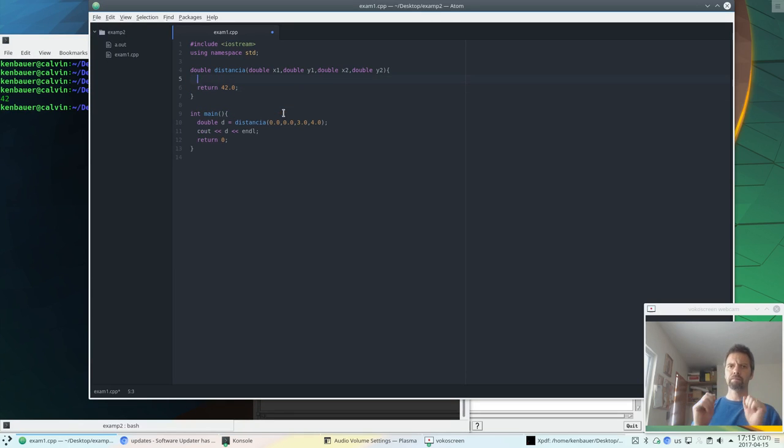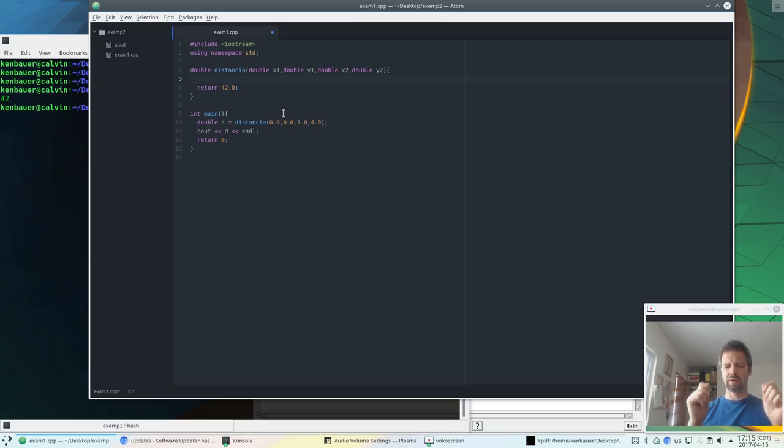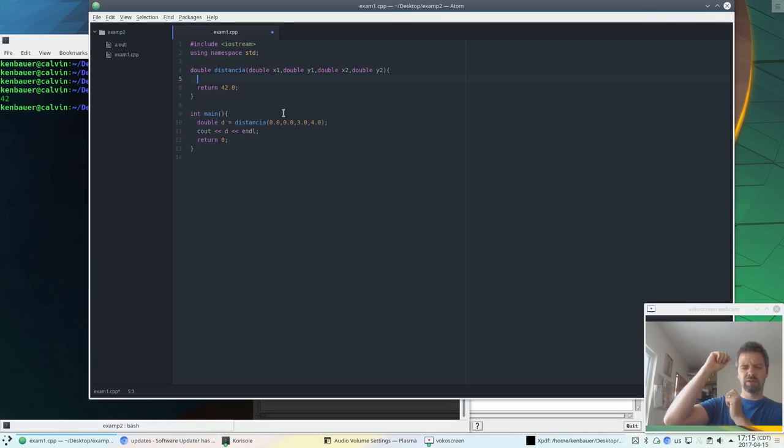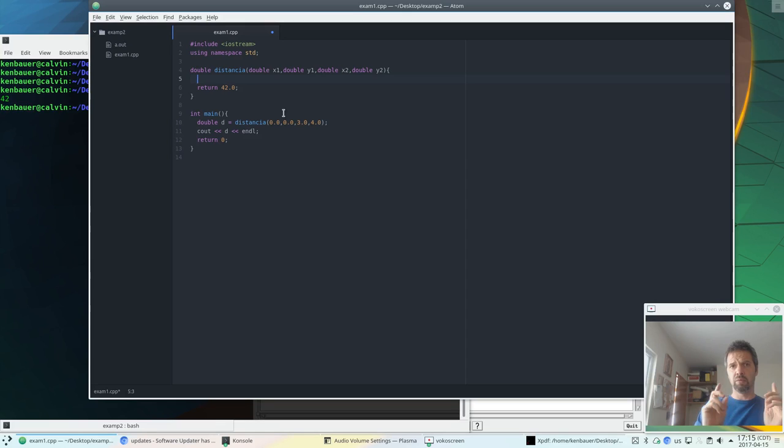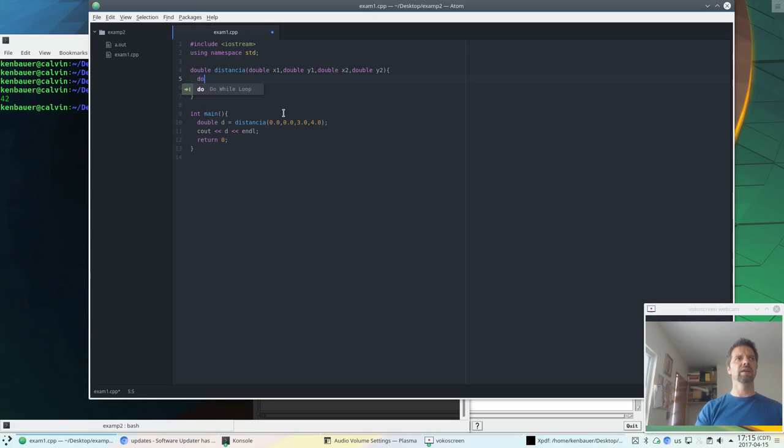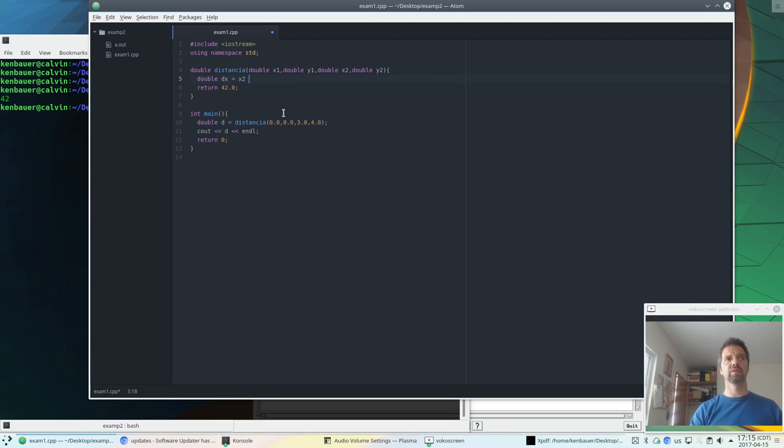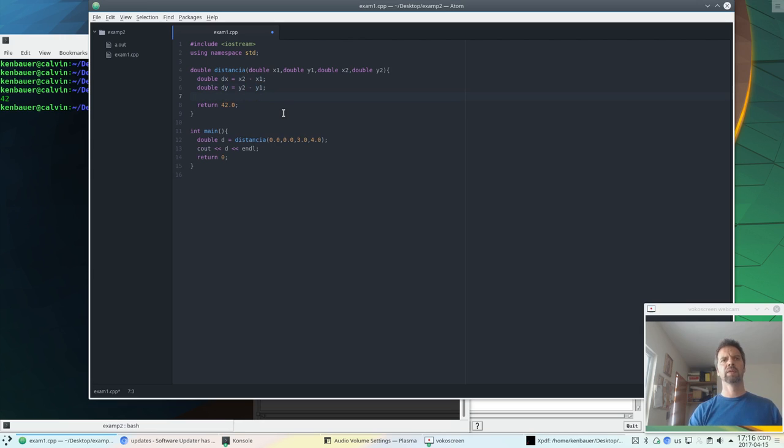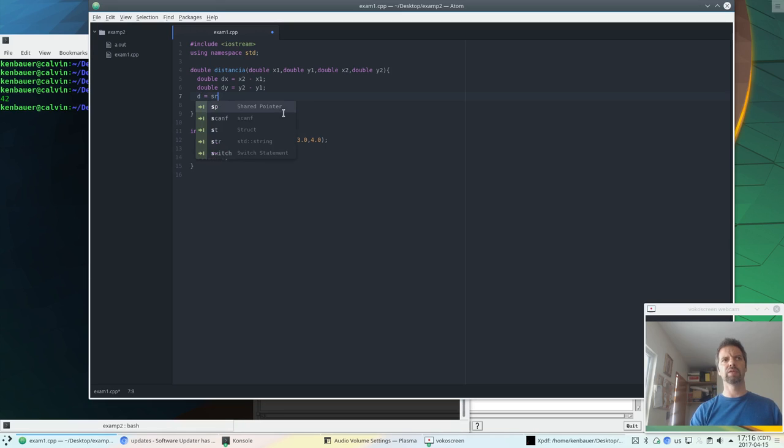So we're going to need to calculate the one side of the triangle, the other side of the triangle, which is the delta y's and the delta x's, and then we square each of those. We sum them. We take the square root. So let's do this in steps. Let's get the delta x, which would be x2 minus x1, and then we get the delta y, which would be y2 minus y1.